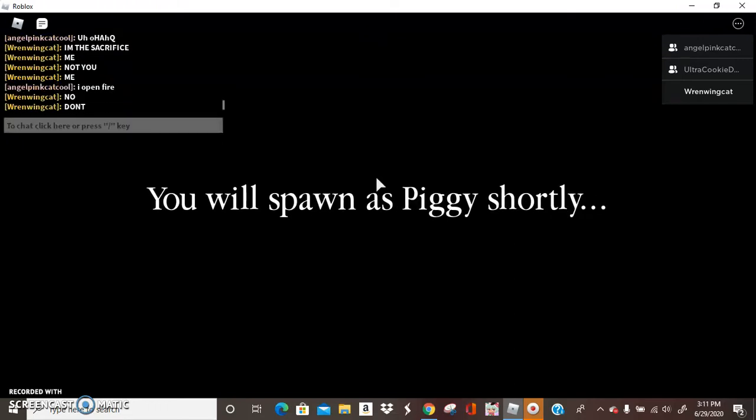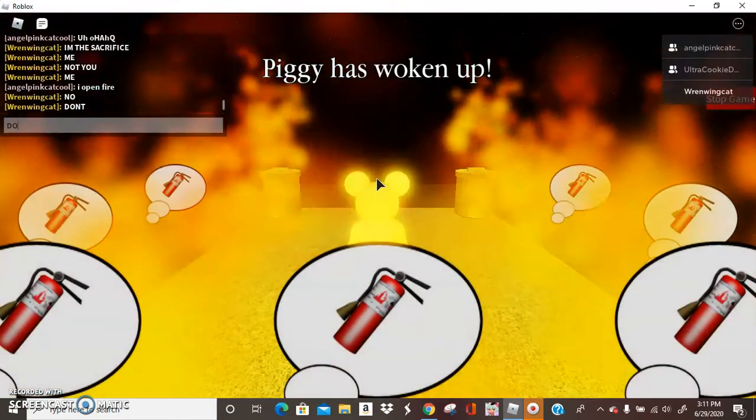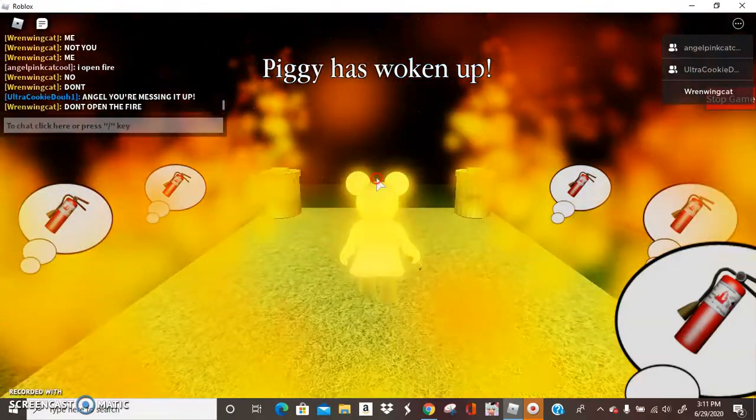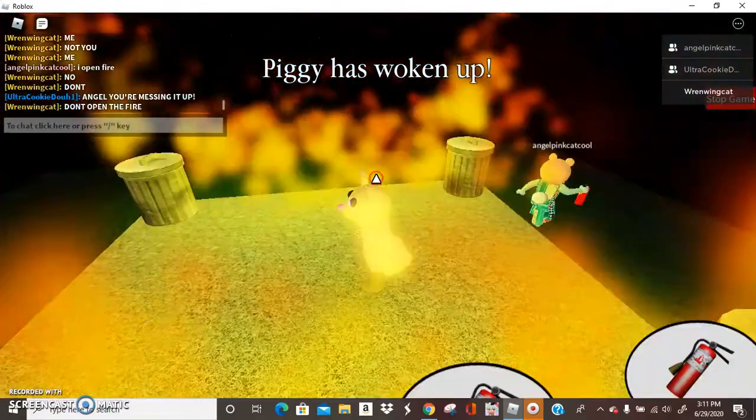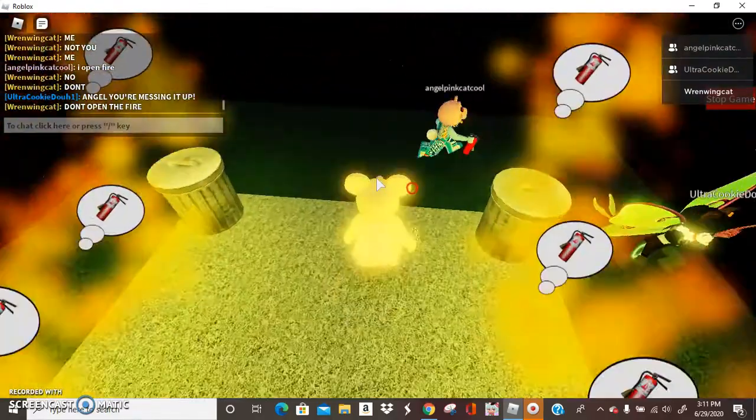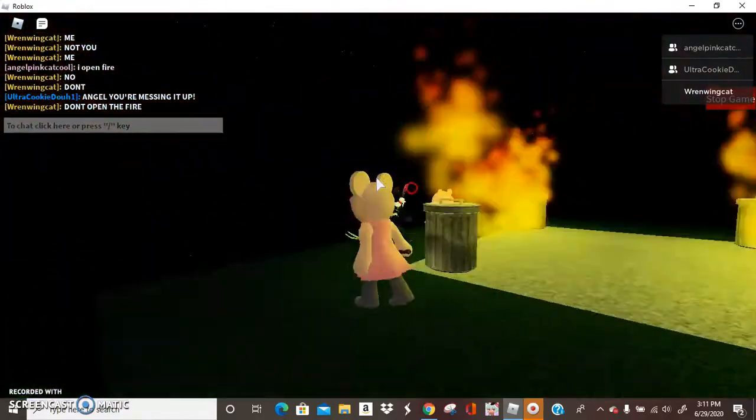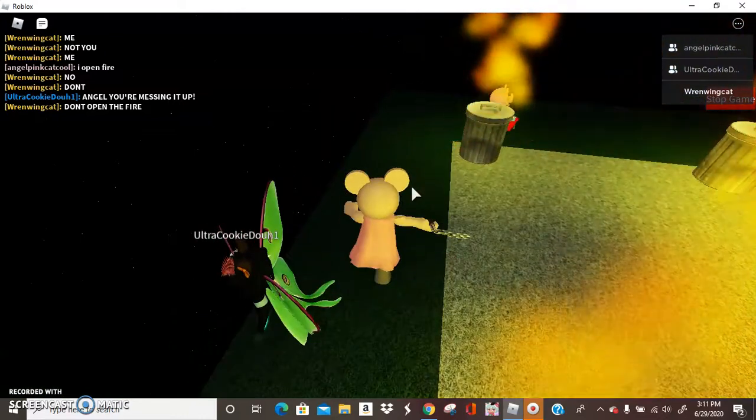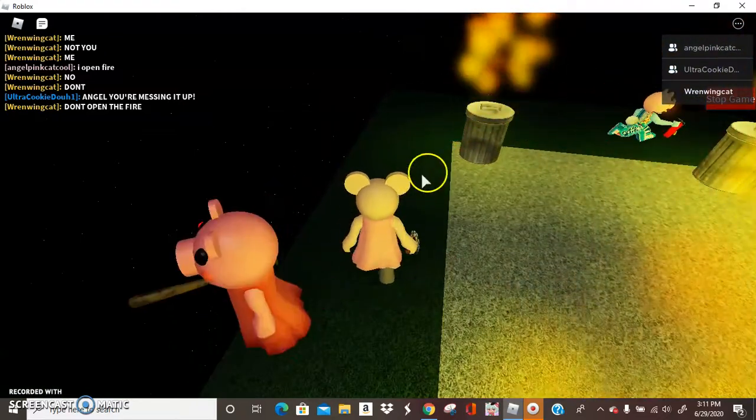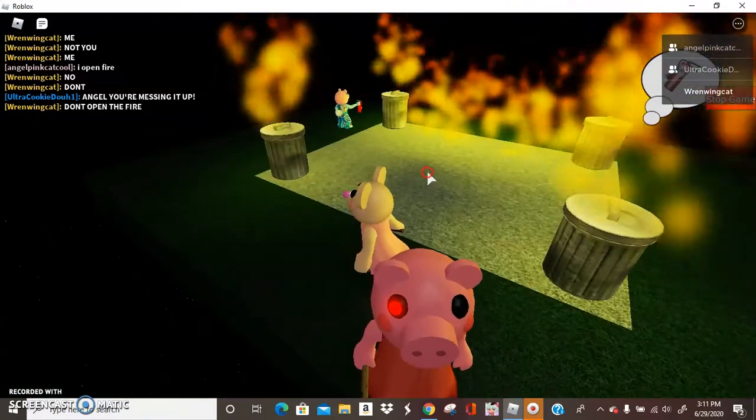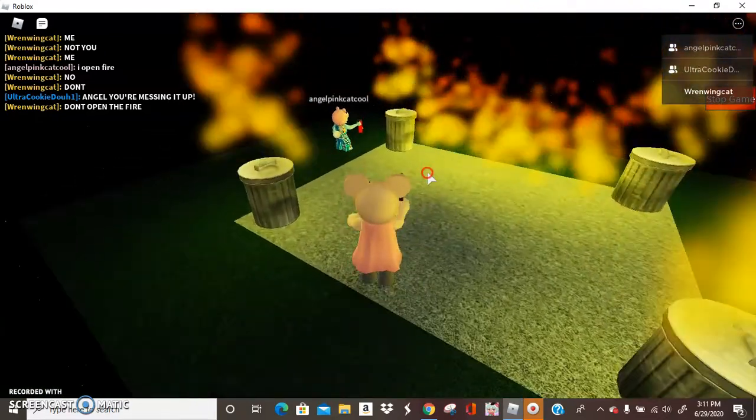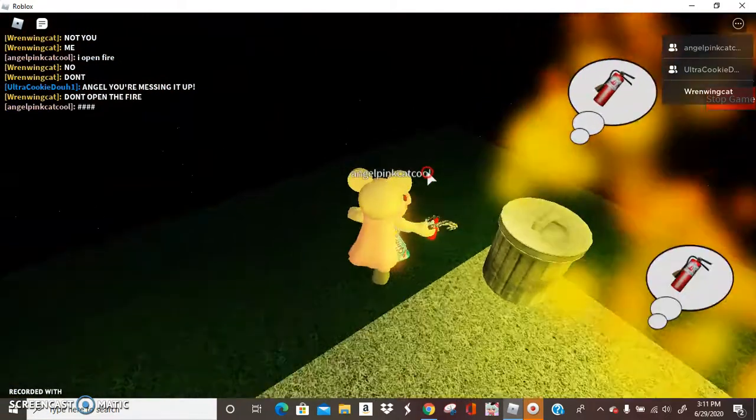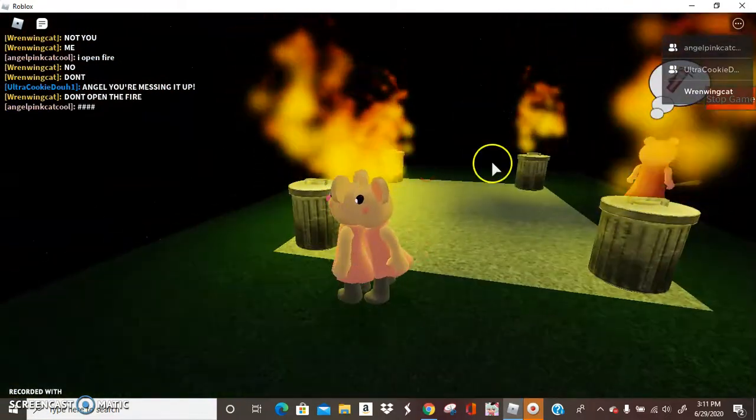No, don't. Don't open the fire. Don't open. Don't! Cookie! You ruin everything, Cookie. You, until you're messing it up. You are. Die!